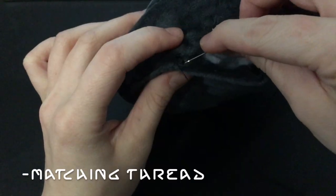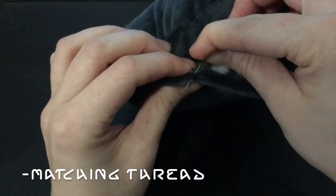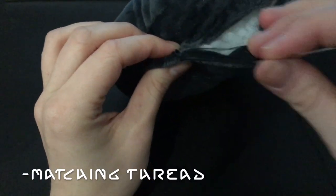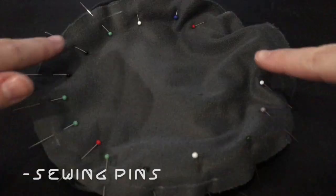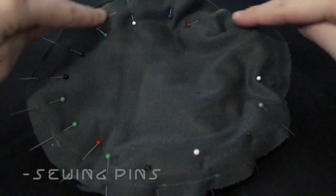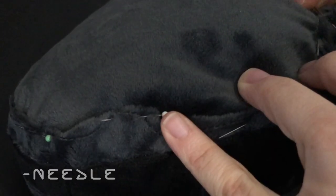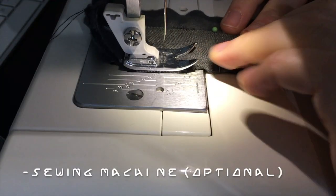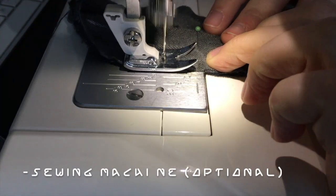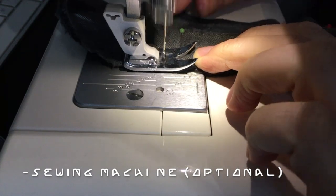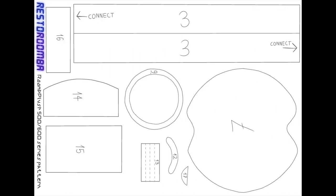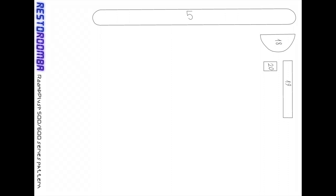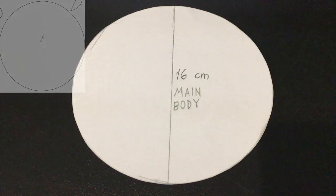Matching thread for each color of your fabric of choice, pillow stuffing, sewing pins, sewing needle – you can also use a sewing machine like me, but it's not necessary. And lastly, my pattern – screenshot and print out these three pages. Or if you don't have a printer, copy the measurements that I wrote on each piece and draw them on your own.